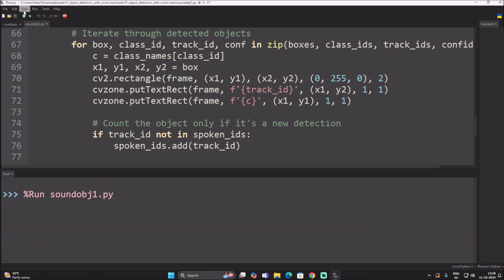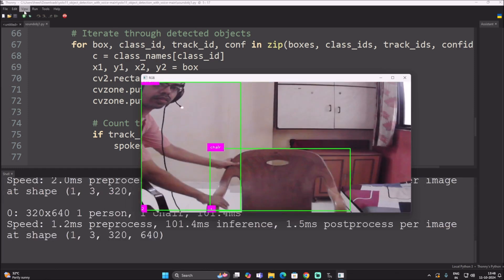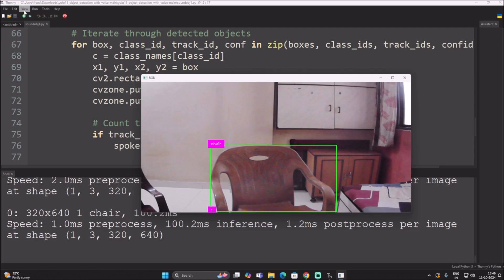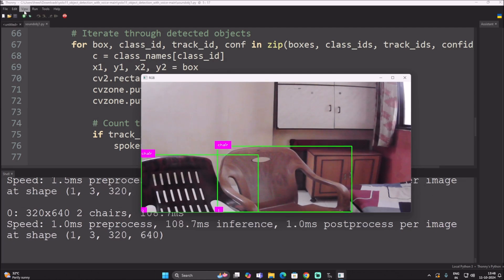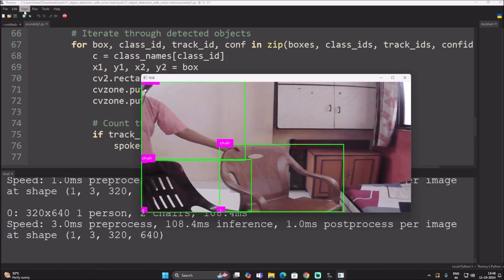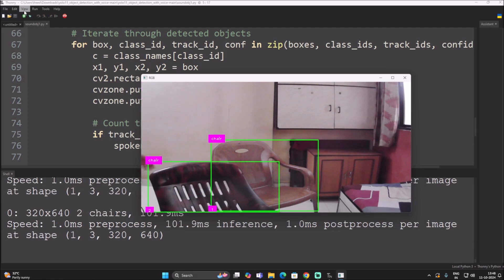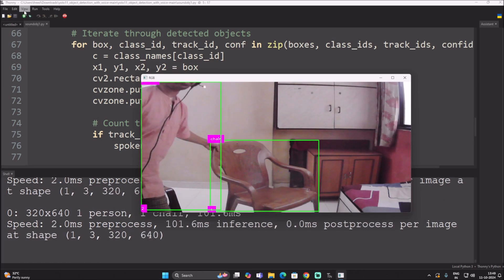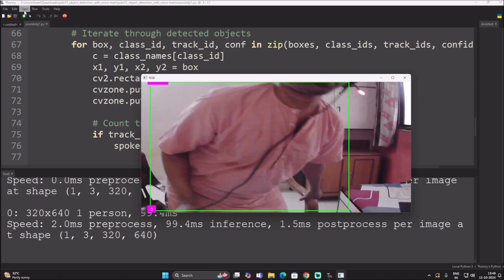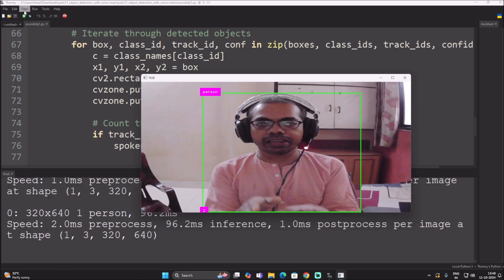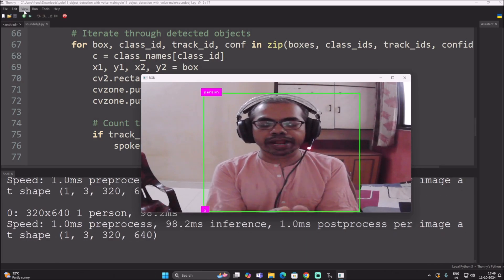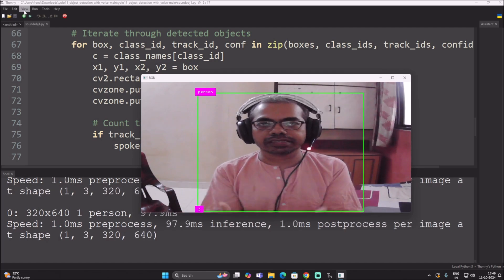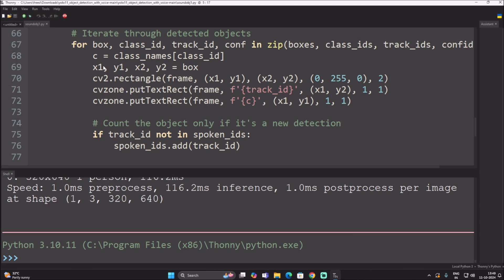Starting the code again — it detects one chair and one person. Now I also show one more chair. It says 'one person' and is detecting a chair. If I go back and sit in front of the camera again, because the same ID is still there, it will not call the class name again. This is how the code works using a unique track ID.